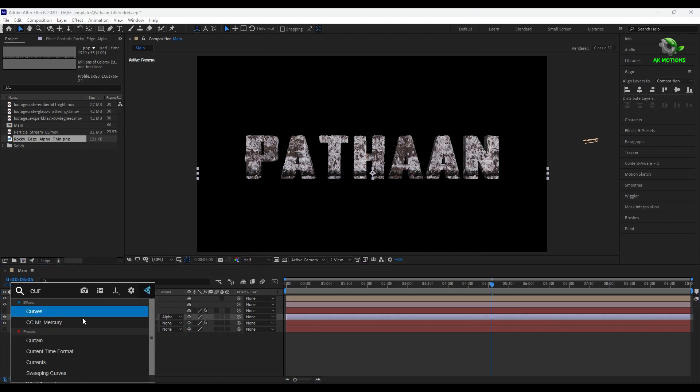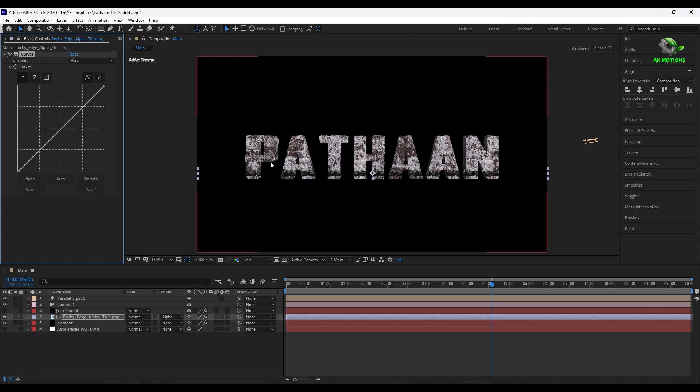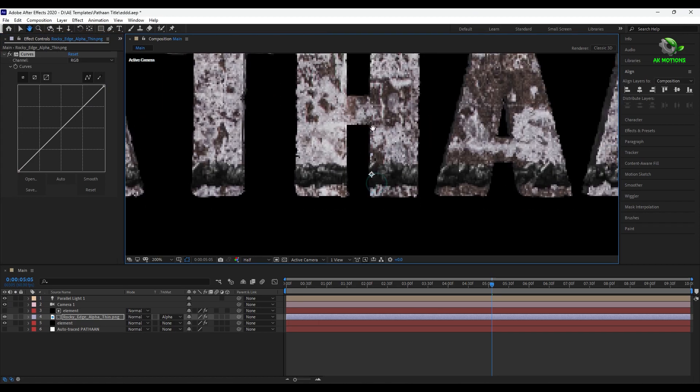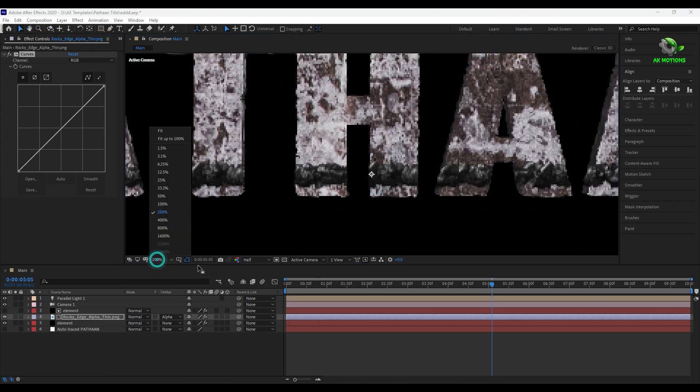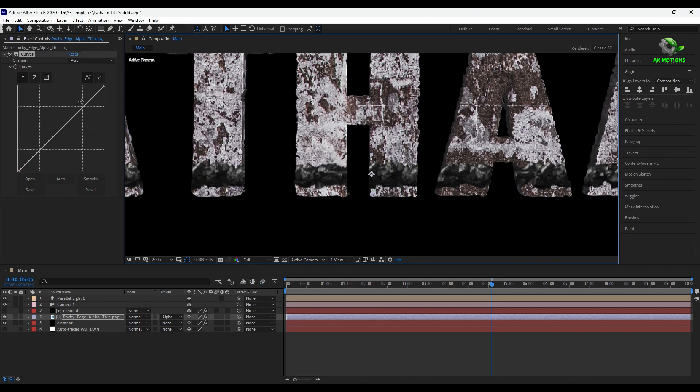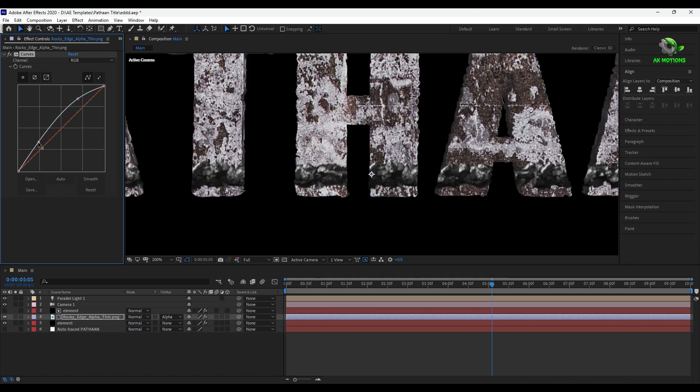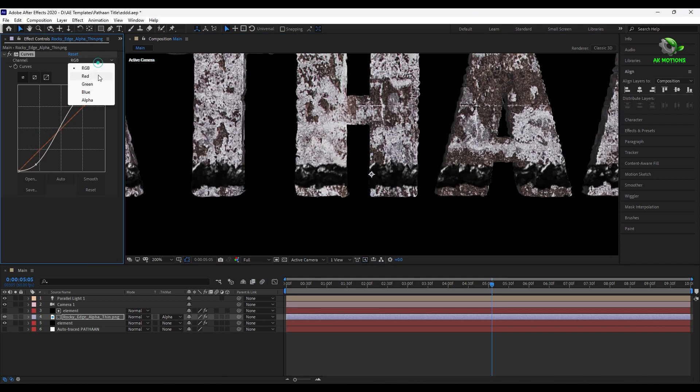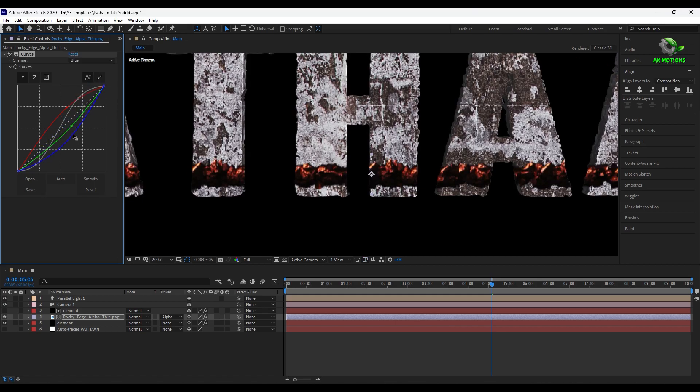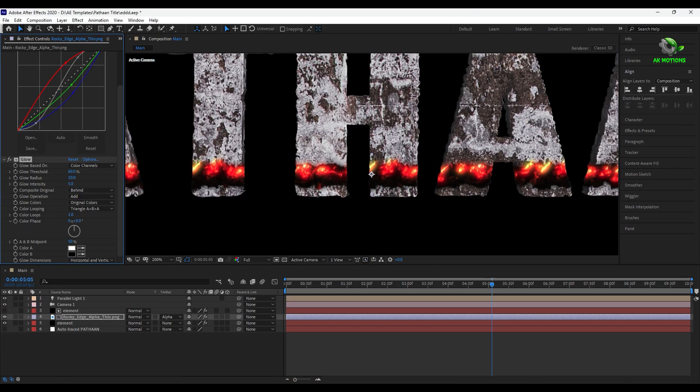Now apply curves and make it S shape to increase the contrast. Now increase the reds and decrease some blue to add a burning look effect. Then add glow over it.